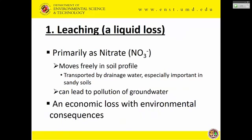Talking about leaching: ammonium, nitrate, and organics can leach, but we focus mostly on nitrate since it is the most mobile form of nitrogen in the soil. It happens through the soil profile. The reason nitrate leaches is that it has a negative charge, and soil particles are also mostly negatively charged — negative charges repel each other. So nitrate cannot be absorbed by soil particles and keeps moving wherever water takes it, ending up in groundwater or surface water. This is a huge economic loss because the goal is to keep nitrate in the plant root zone.